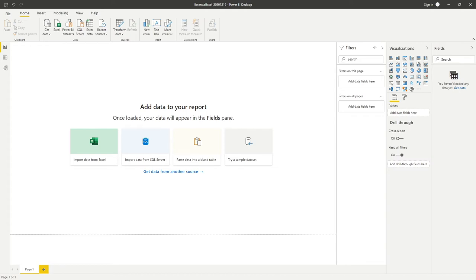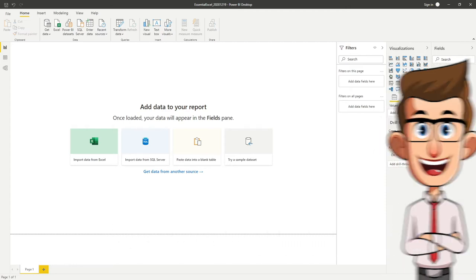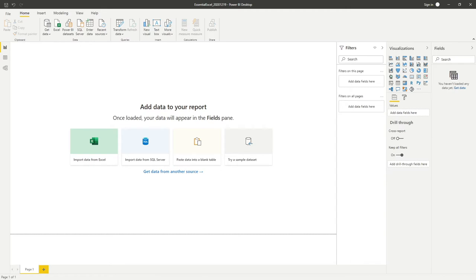Hello everyone and welcome back to another video. In this video we're going to be looking at Power BI - specifically how we can create a rolling seven day average from a totals column. This doesn't have to be just seven days; it could be 28 days, 30 days, or any duration of your preference. It's completely dynamic so you can put any number of days in there that meets your requirements.